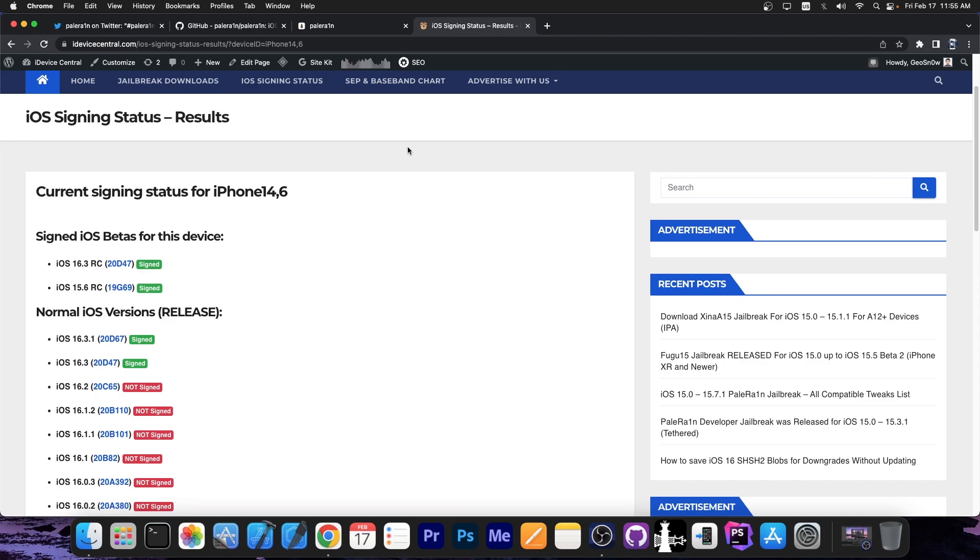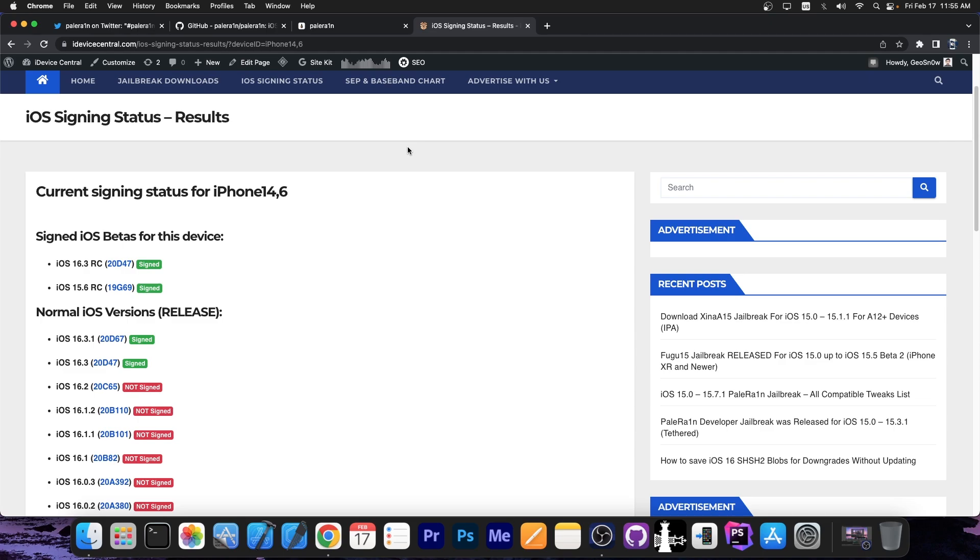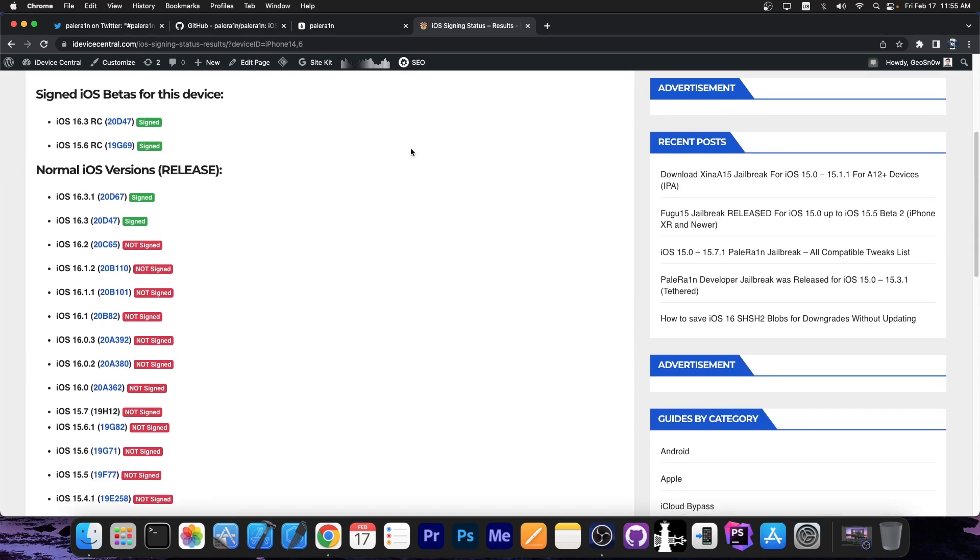The PaleRain jailbreak works on all pre-A12 devices. What does that mean? It means iPhone X or older. It doesn't support iPhone XS, XS Max, XR, or iPhone 11, 12, 13, and so on. It basically supports the same devices that CheckRain would because it's also based on the Checkmate exploit.